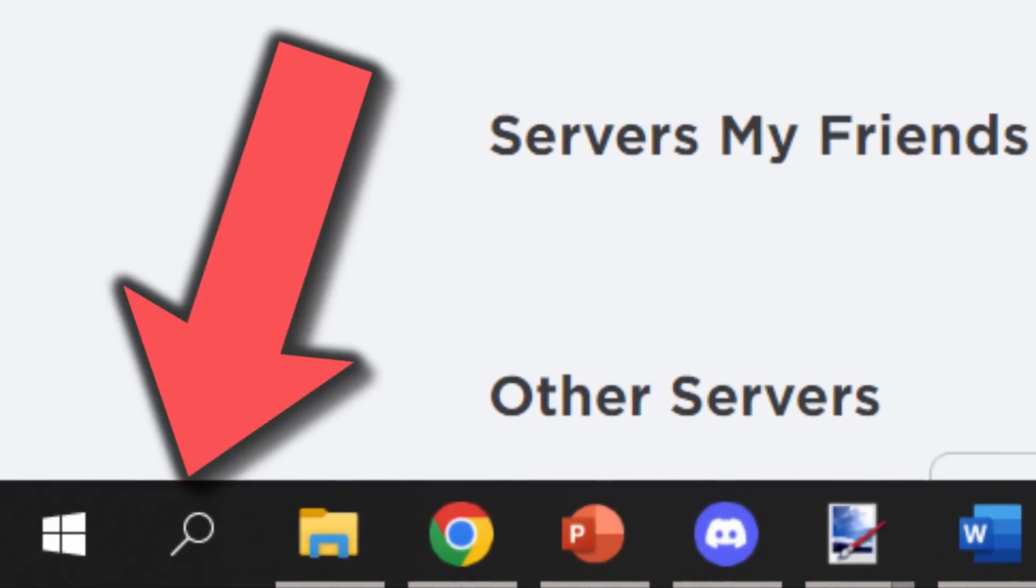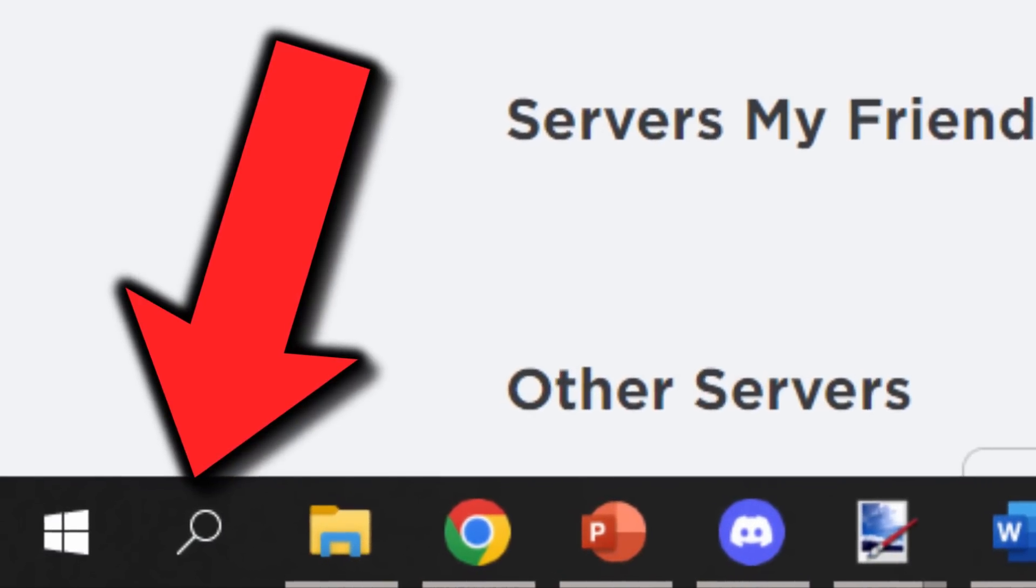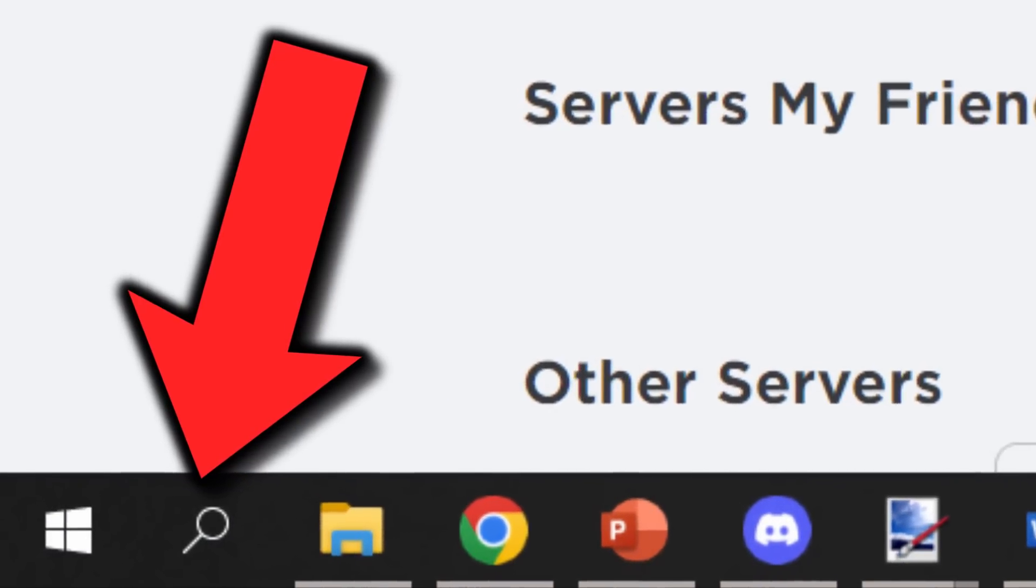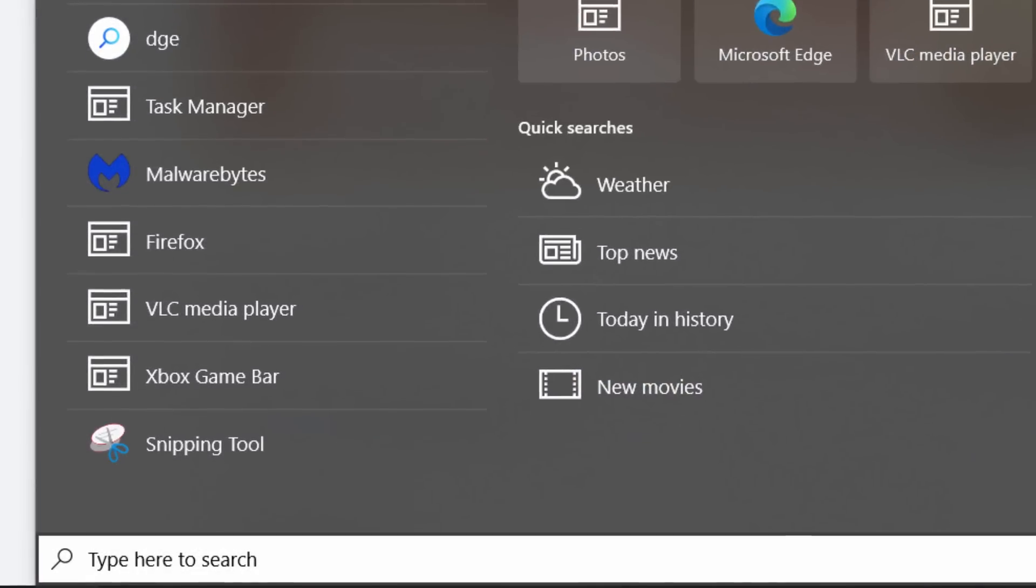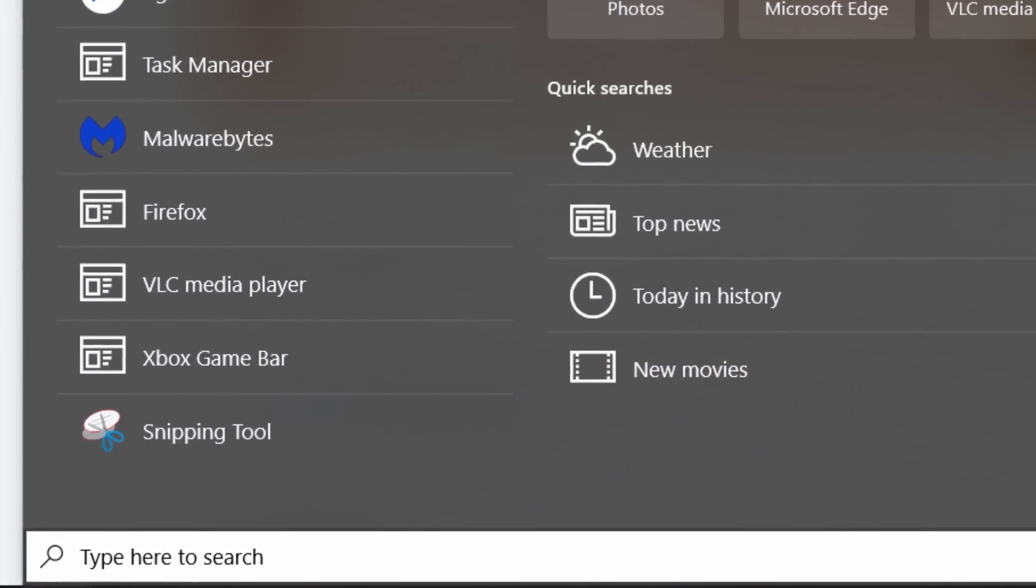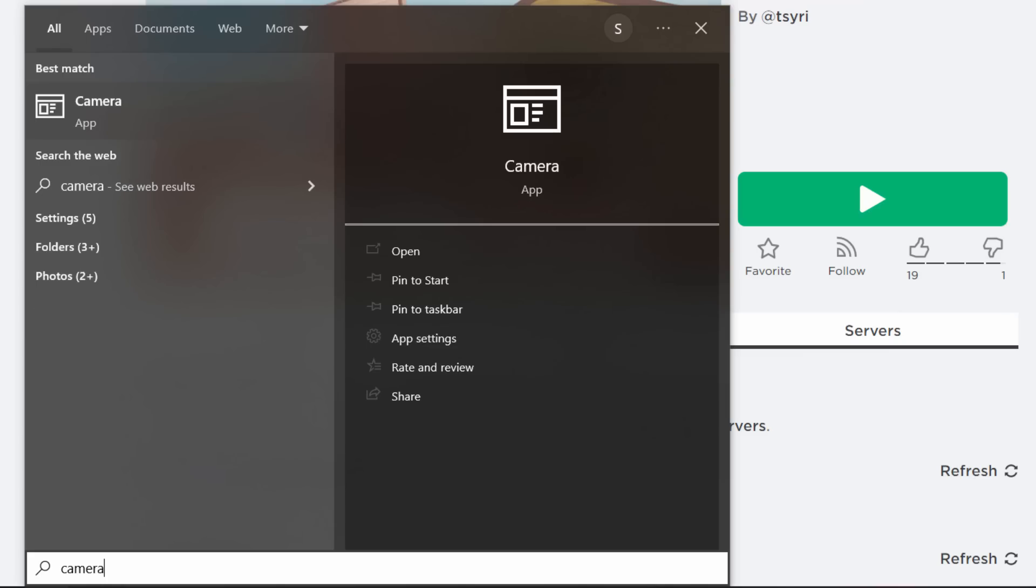So the first thing you want to do is go over to your search bar and you want to type in camera. So as you can see, if I type it in, there you go. Camera, it comes up with the camera app.